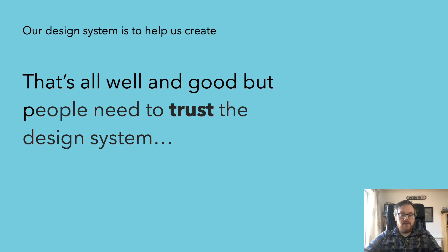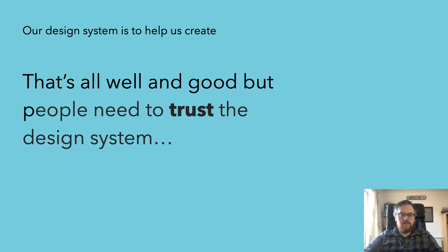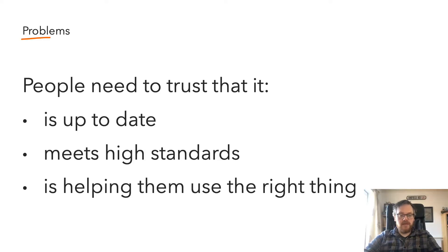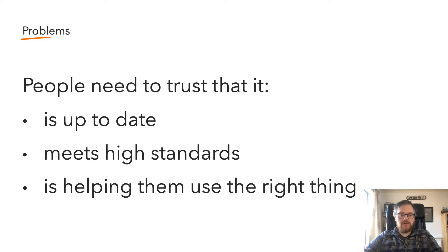And that's great, but the messaging that we're constantly getting from our colleagues is around the idea of trust and trust within the design system. We're hearing that people want to trust that the design system is up to date, that it meets and continues to meet high standards, and that ultimately, it is helping them to use the right thing, and also to do the right thing.